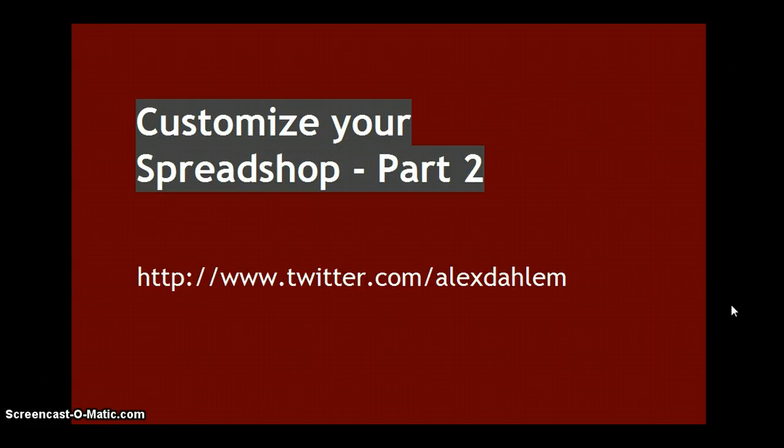Hey everyone, it's Alex here. Welcome to our tutorial part number two, Customize Your Spreadshop.